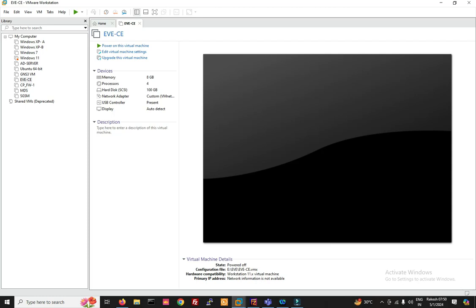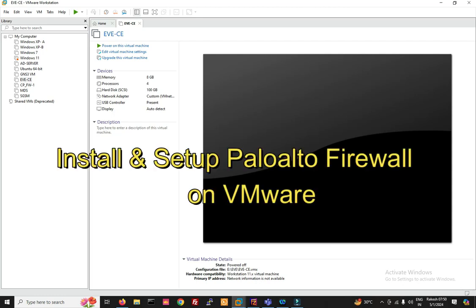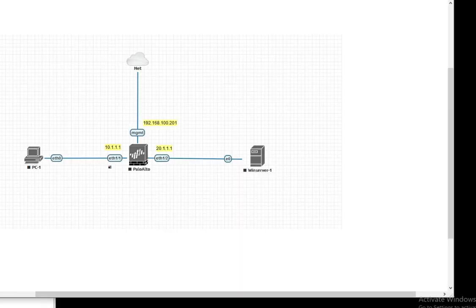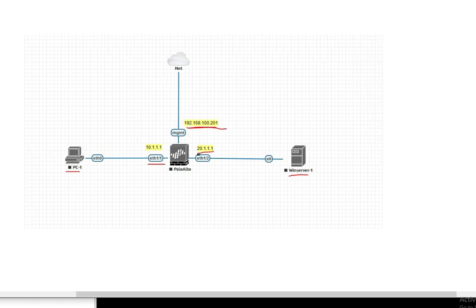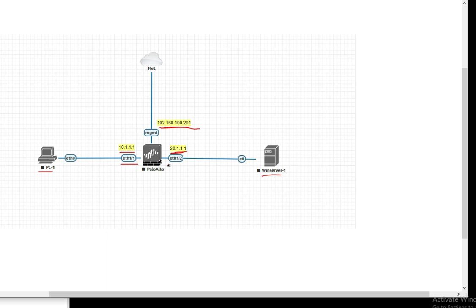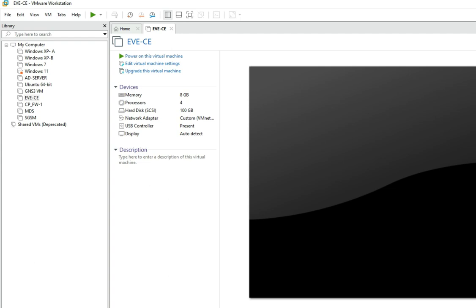Hello friends, welcome to my YouTube channel TechNet Guide. In this video I'm going to show you how to install Palo Alto firewall on VMware. After installation, I will show you how to set up connectivity in VMware. You can see the management interface, DMZ interface, and LAN interface. After installation I'll show you how to make connectivity like this. So let's start with the installation.